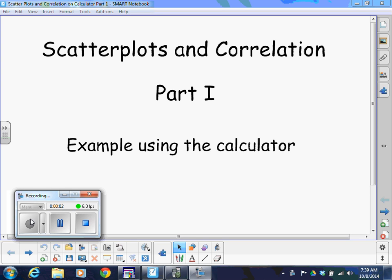Okay, so this video will walk you through how to do some things on the calculator with scatter plots and having two variables, two quantitative variables. We'll get into correlation and show a couple things on the graphing calculators.